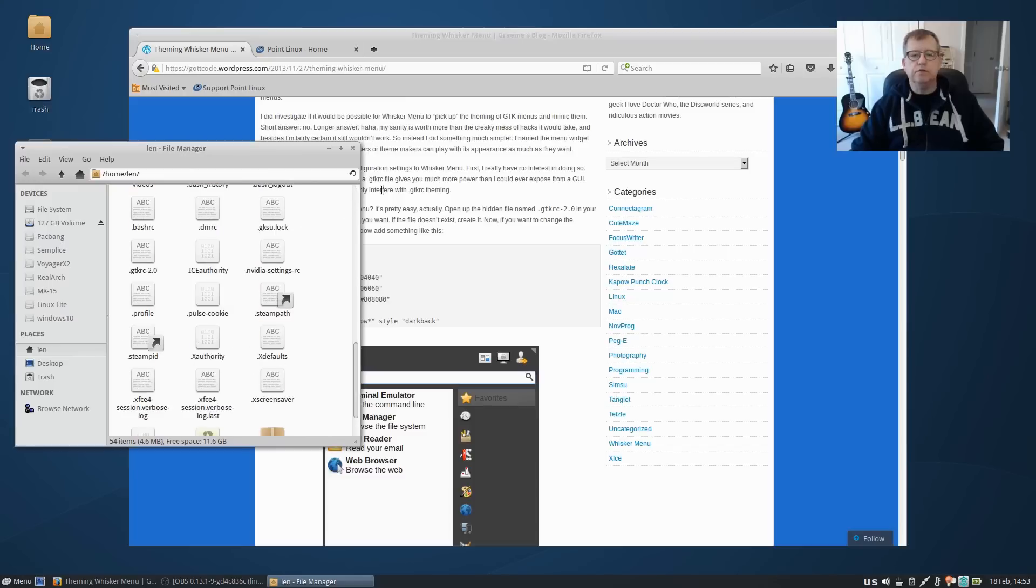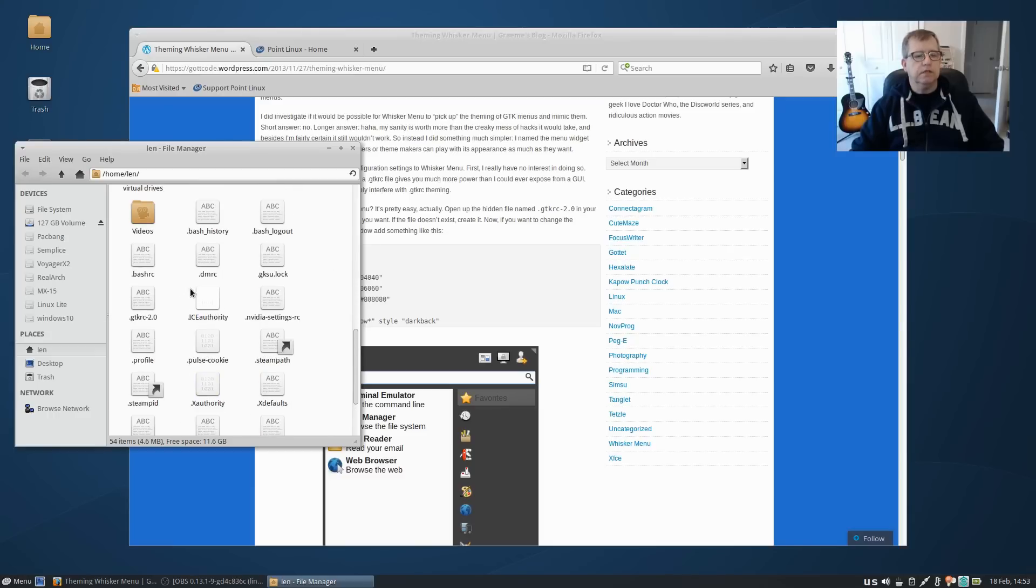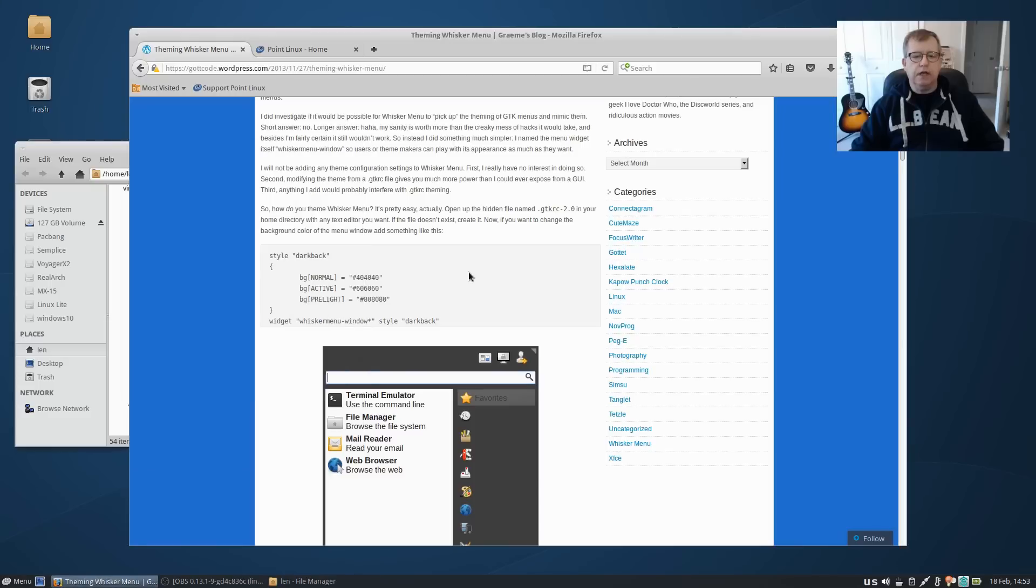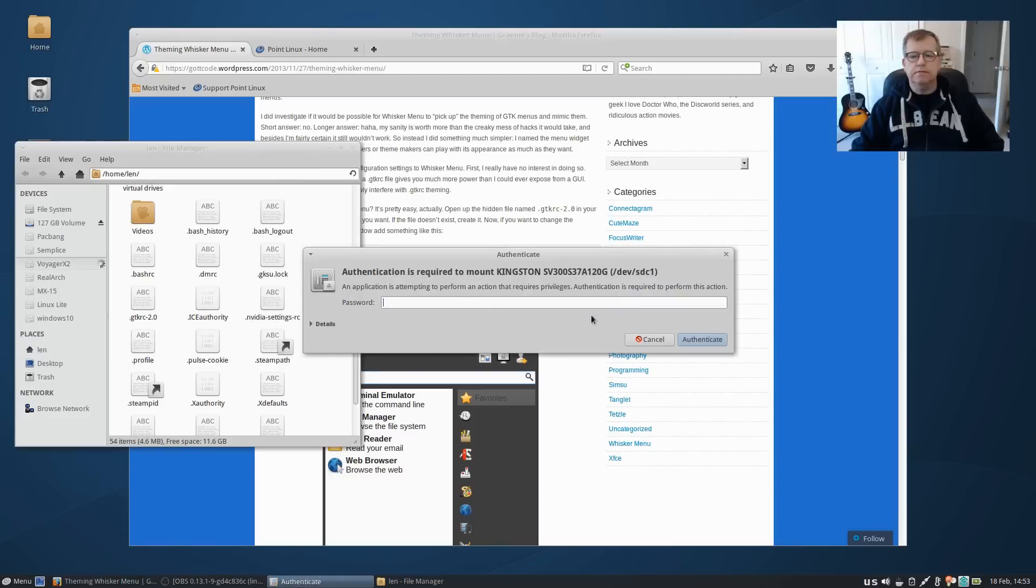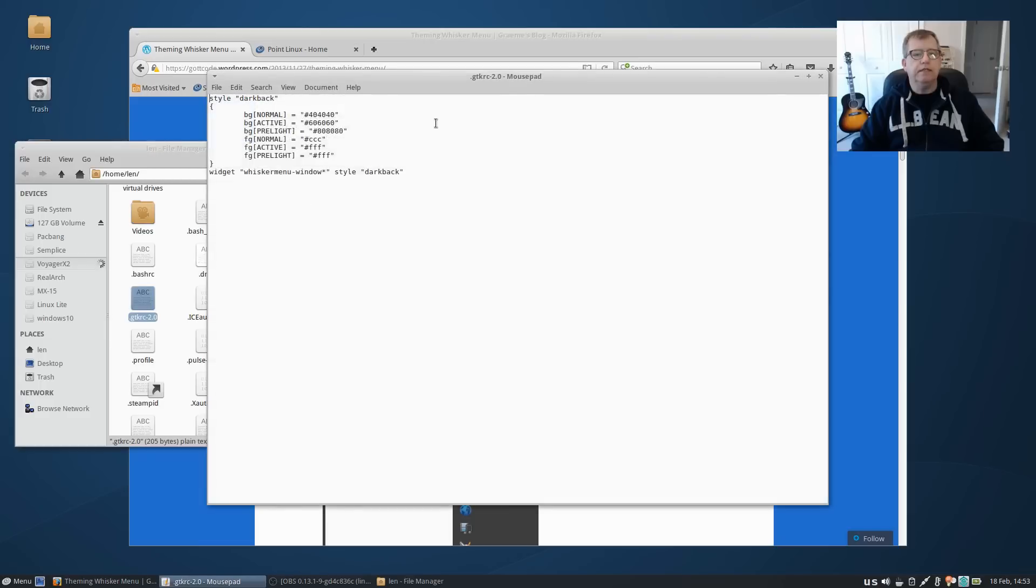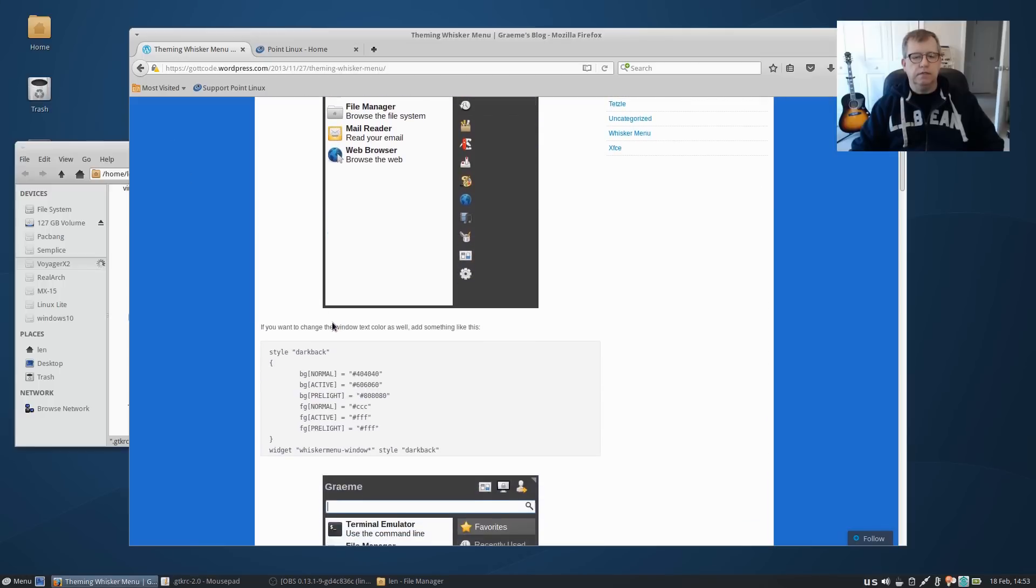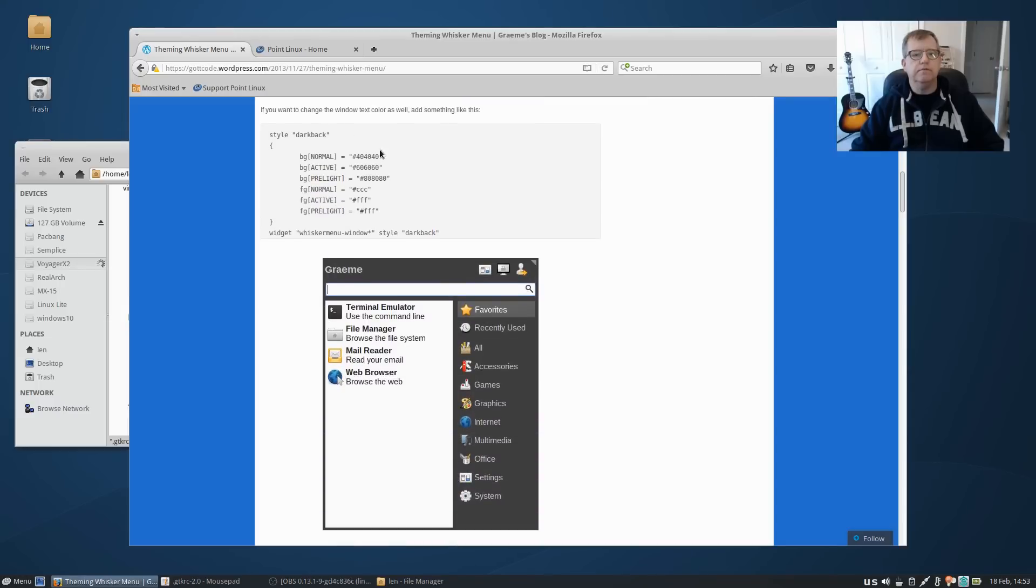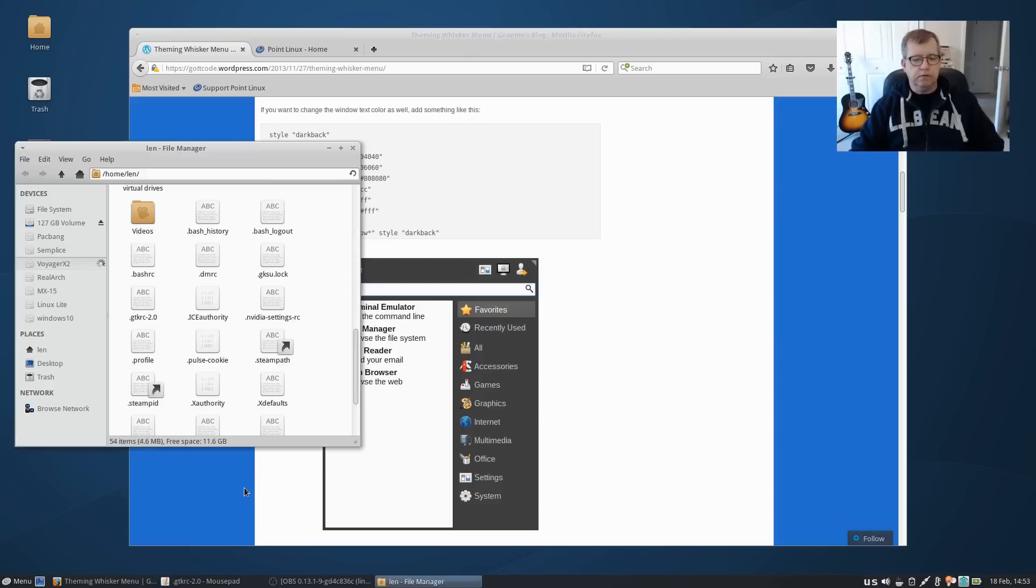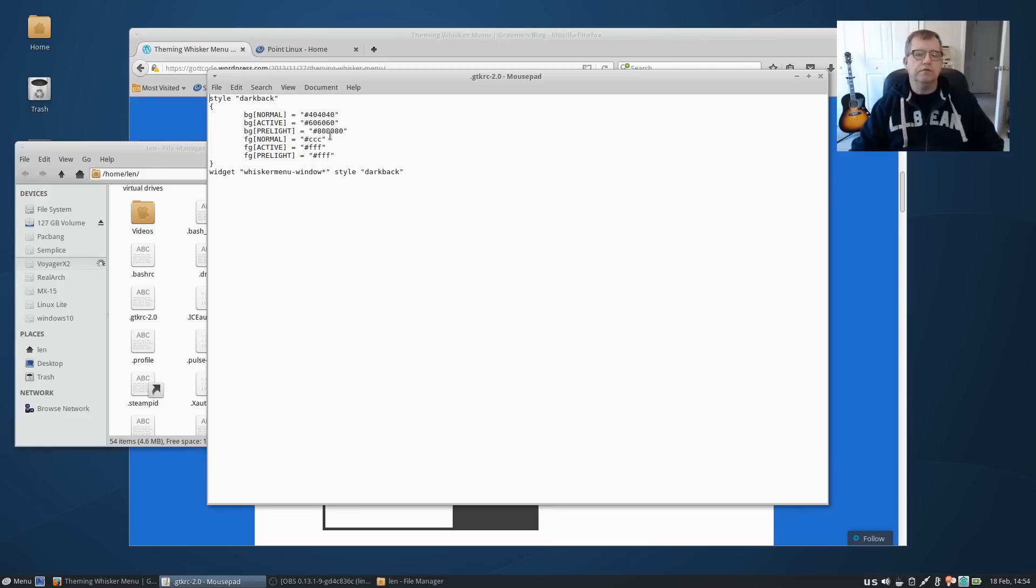I'll show you that. You have to create a file in your home folder called .gtkrc-2.0, and that is here. And all I did was I copied the theming file, and I'll show you which one I copied. I copied this one right here, dark back. And if you look at that file, you'll see it's the dark back, and you can change the colors by changing the codes.